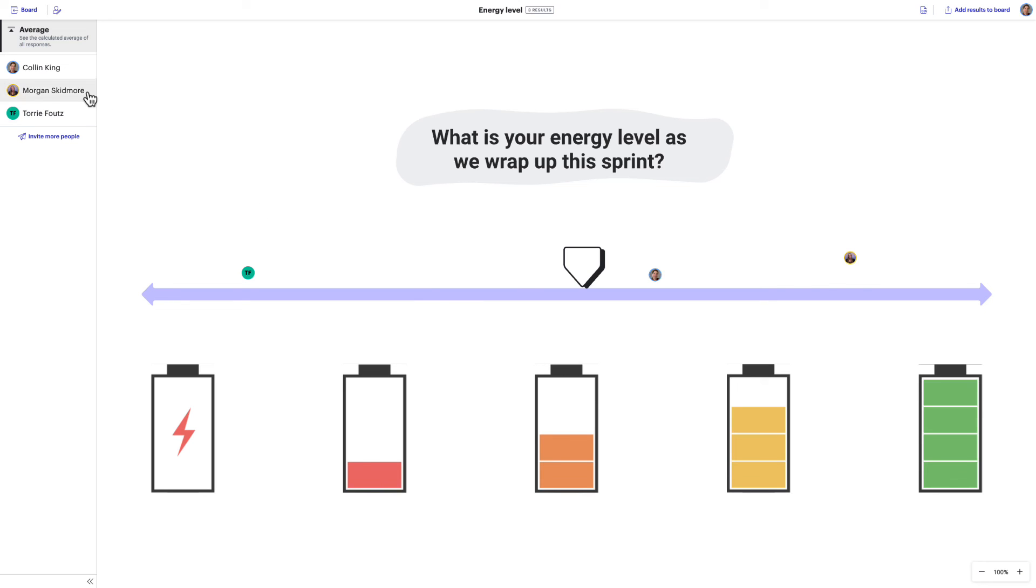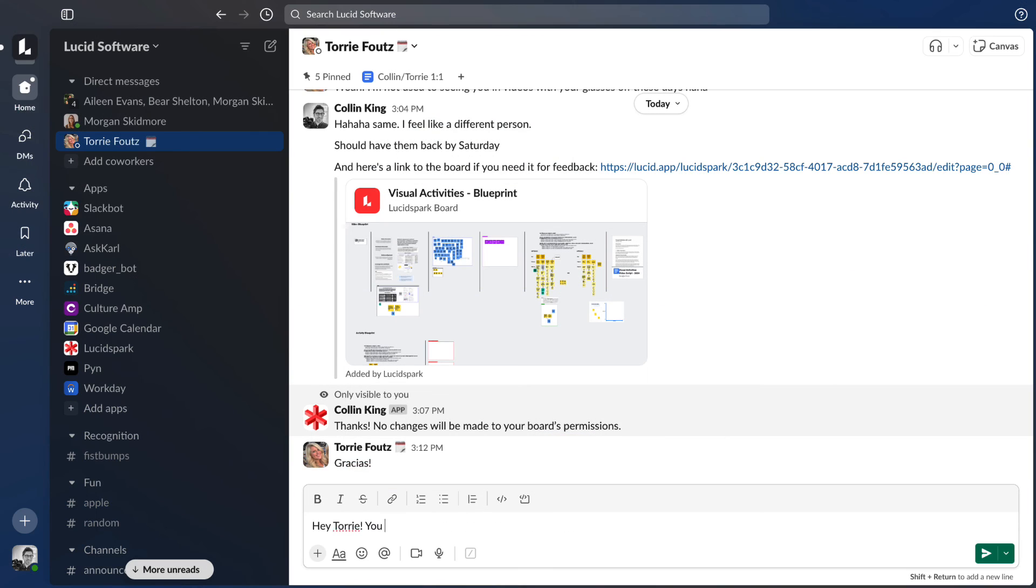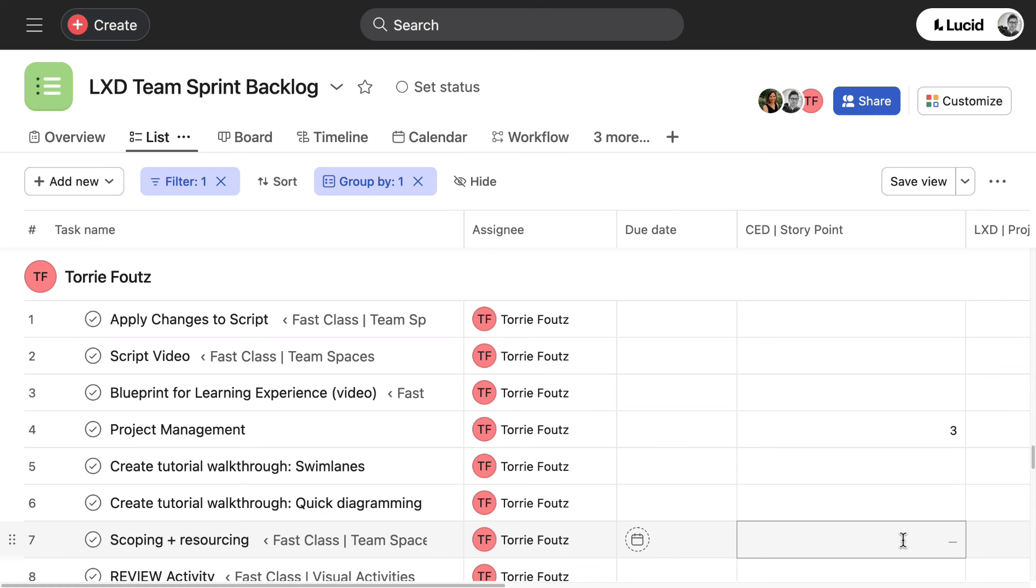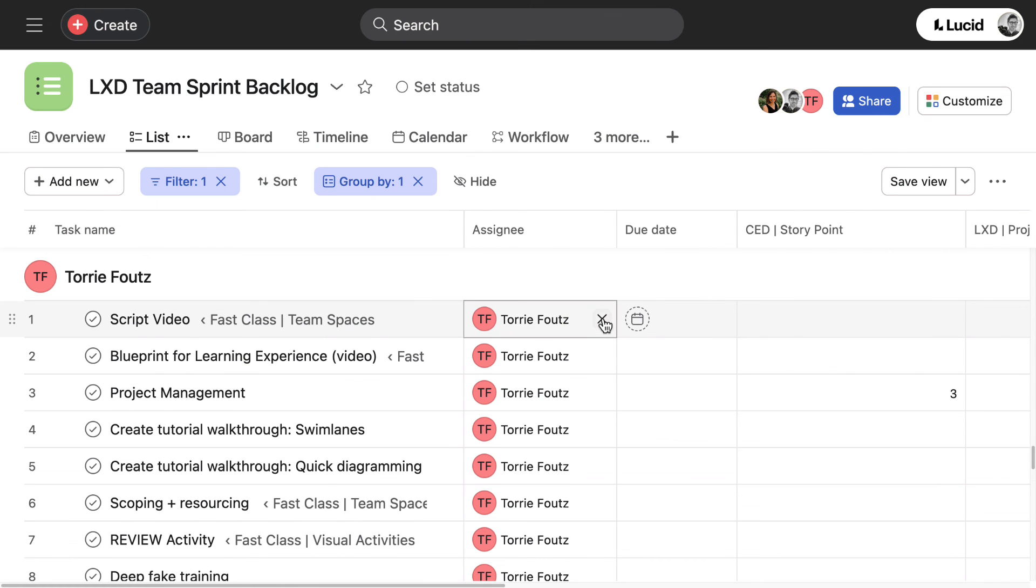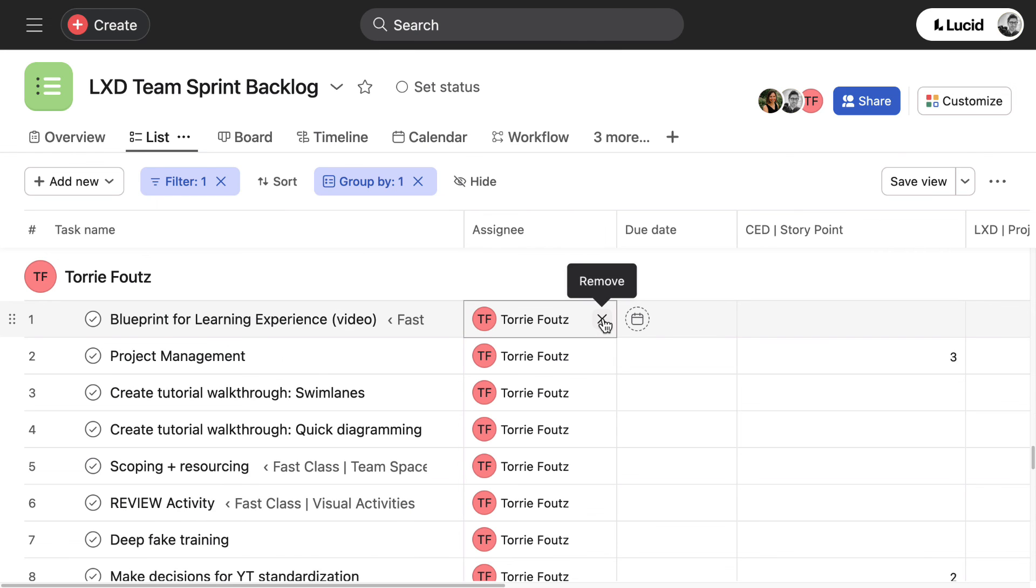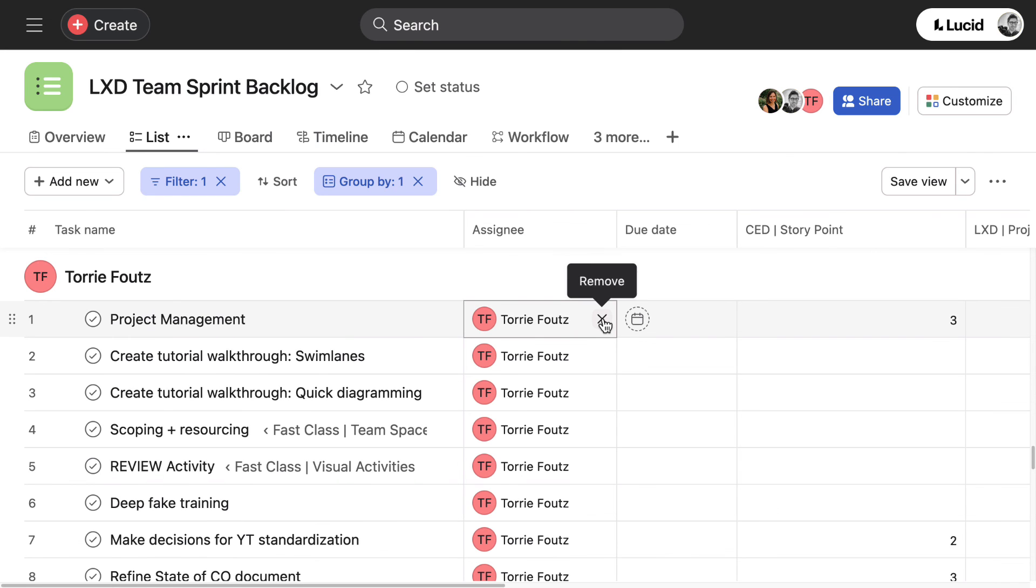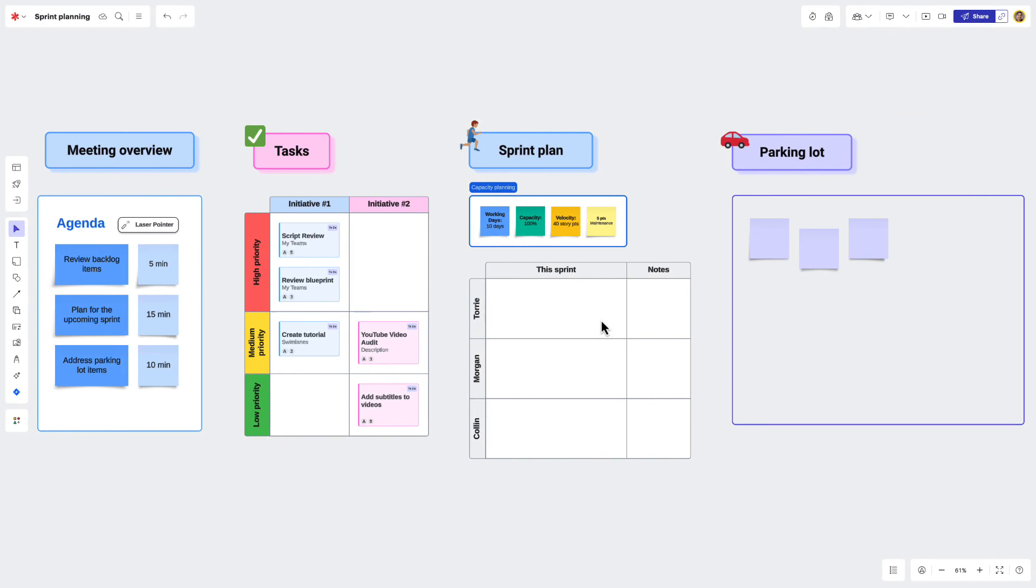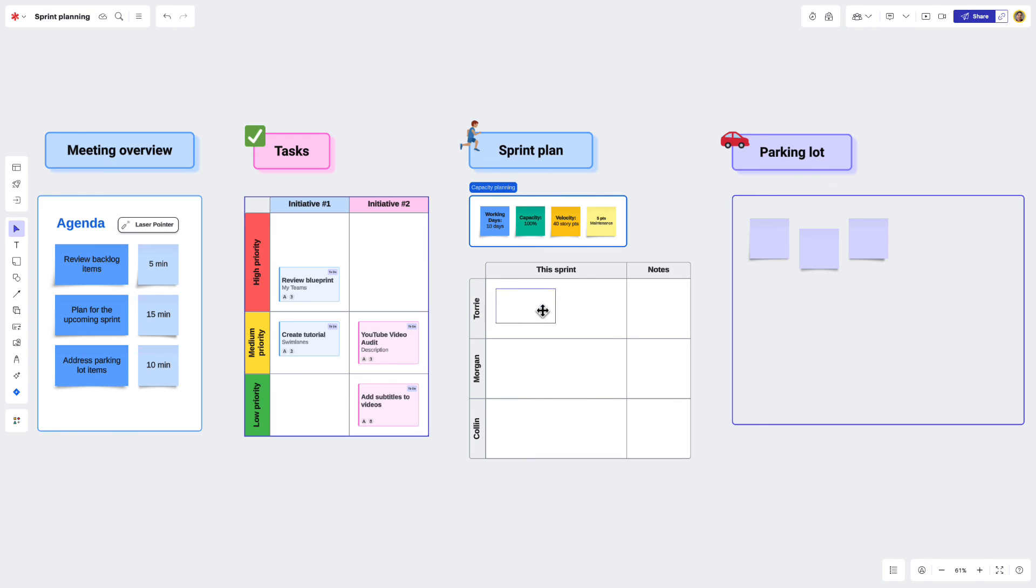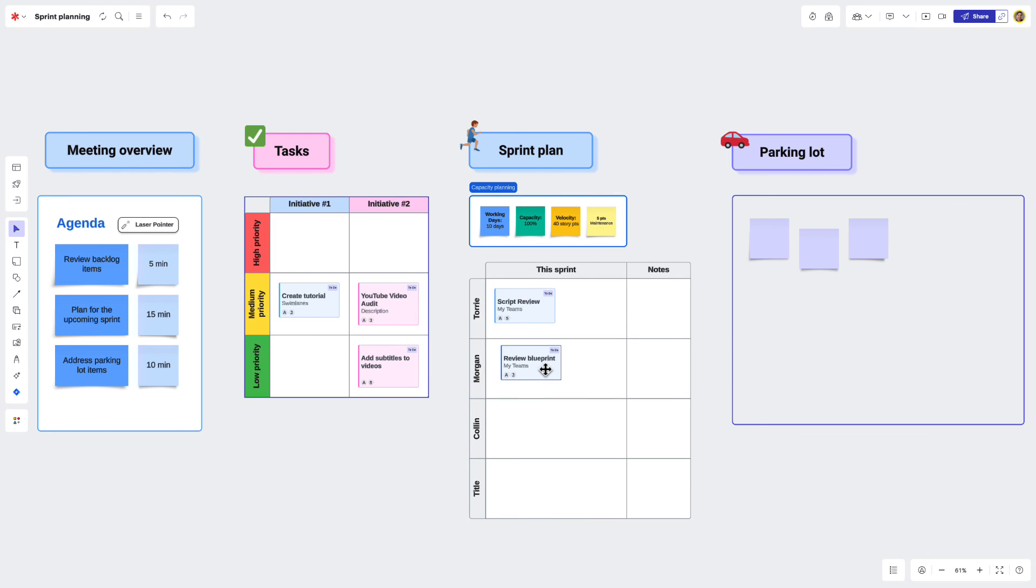For example, I can see that Morgan's energy level is high while Tori's energy is low. I may want to reach out to Tori and see how I can support her to help her with her energy levels for this upcoming sprint. Or maybe I'll just use this information to lower Tori's capacity for the next sprint in order to help her recuperate. Either way, because I leveraged the visual activity, I was able to collect the information that I needed to help my team move forward energized for their next sprint.